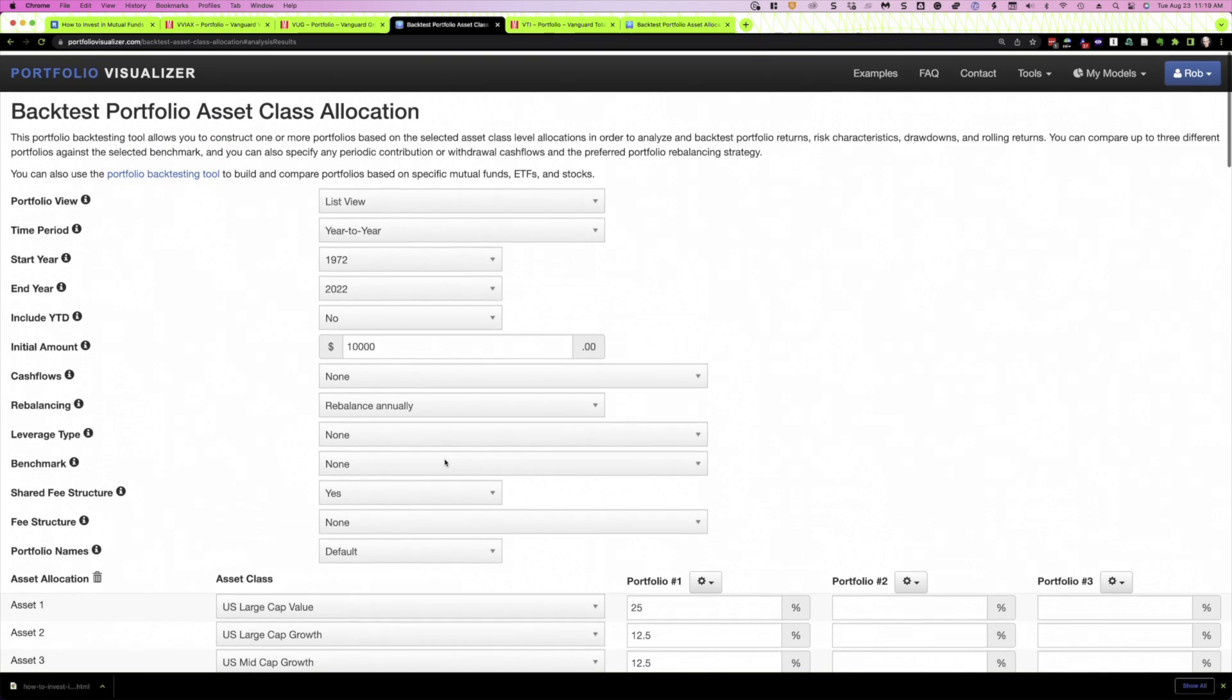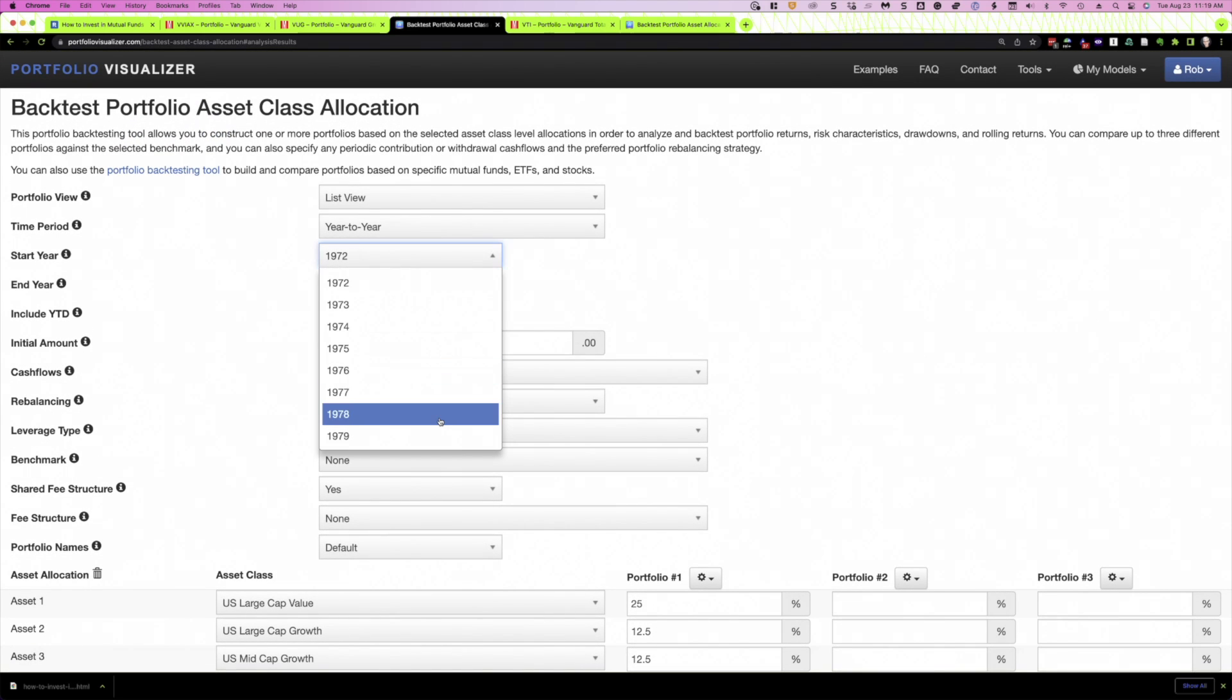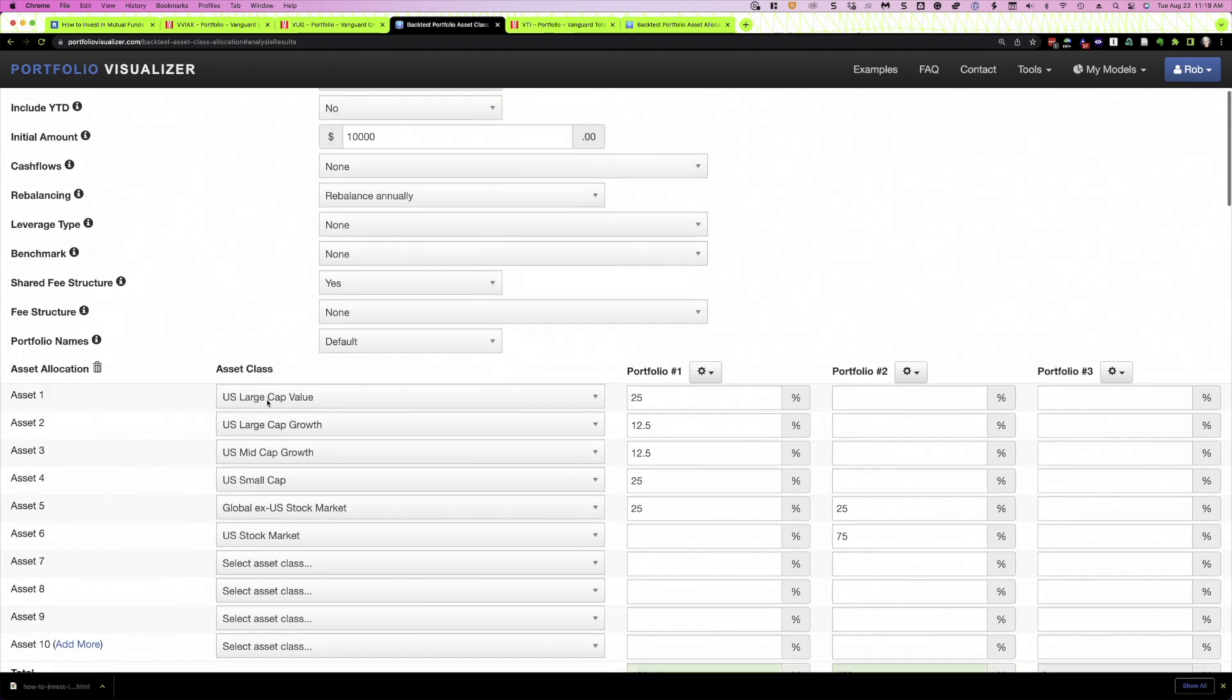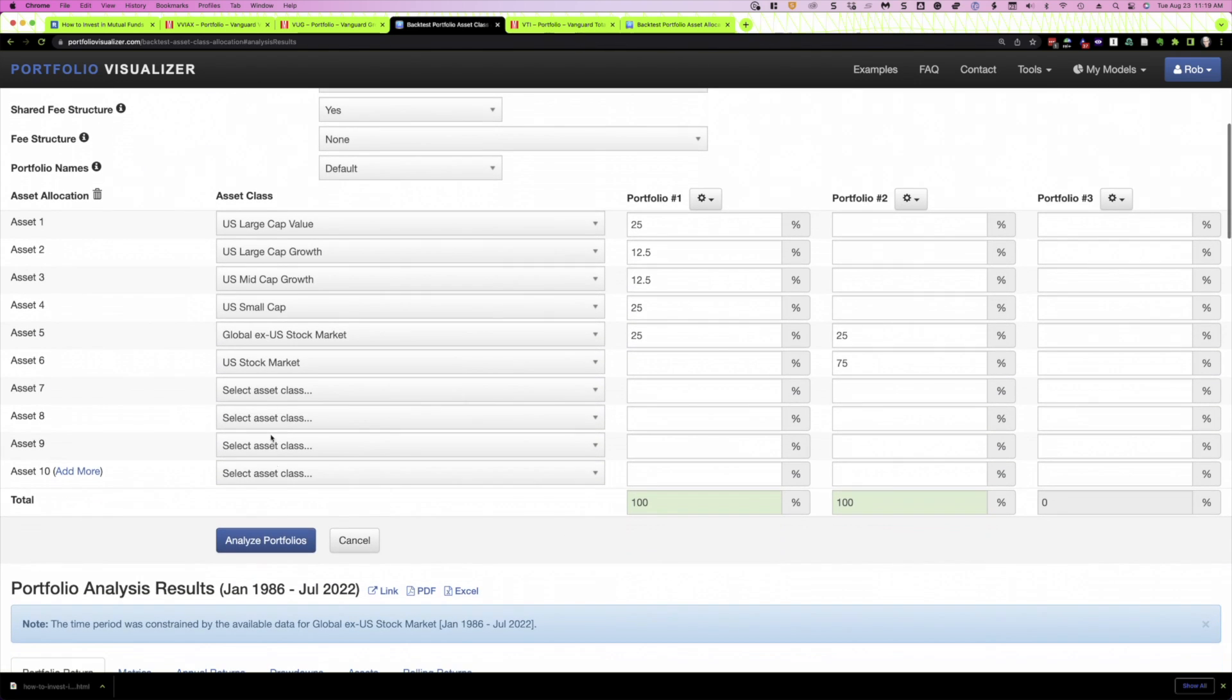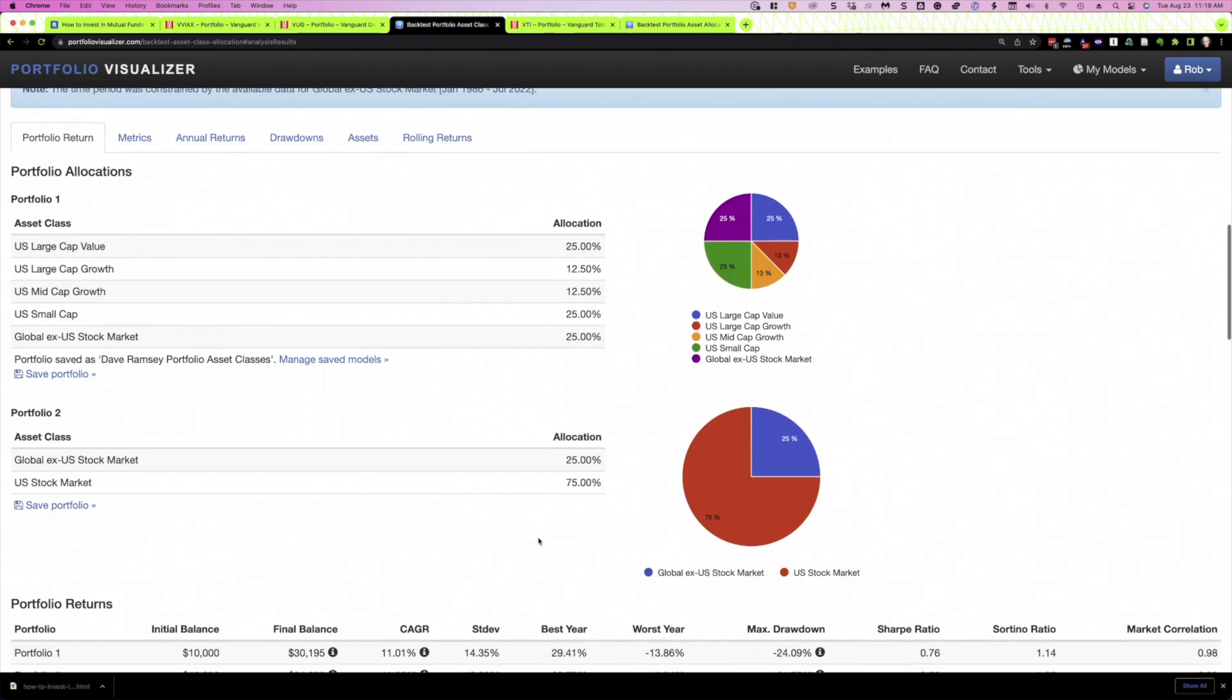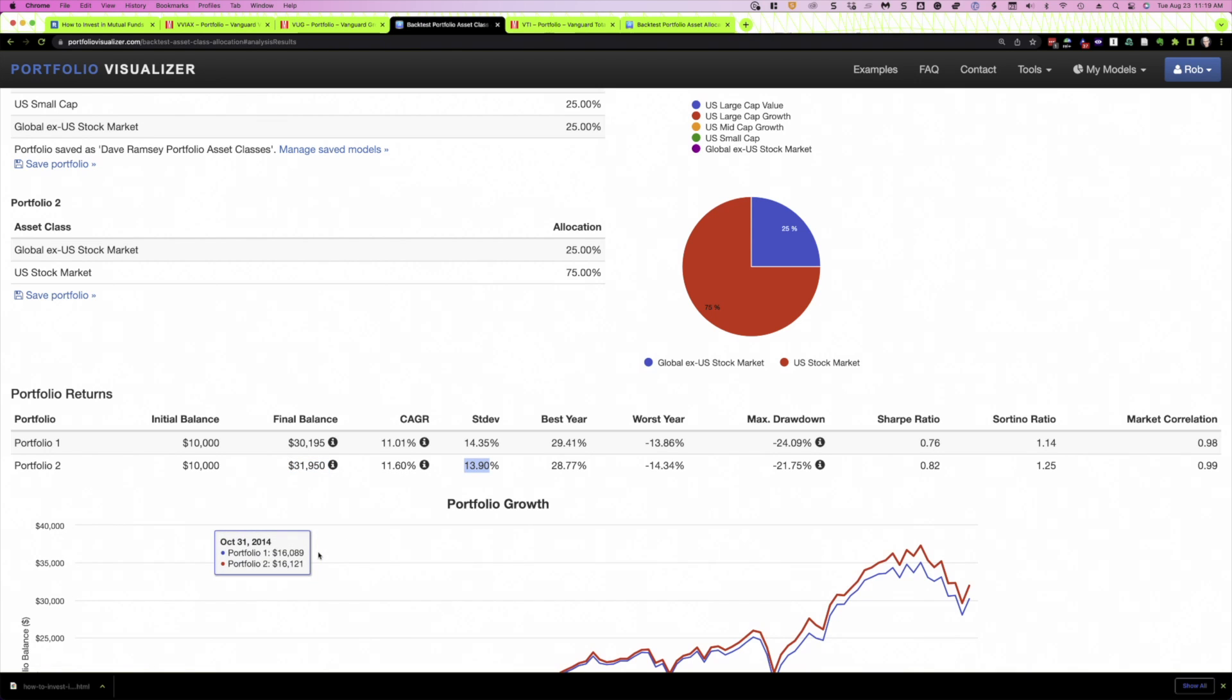Now, the thing to keep in mind, though, is that while a heavy weighting to small cap, like Dave recommends, can outperform over periods of time, it can also underperform. So if instead of going back to 1986, let's just look at, say, the last decade or so from 2012, and we'll see they still were very close. But this time, the simple two-asset class portfolio outperformed, again, not by much, about 60 basis points, slightly less volatile.